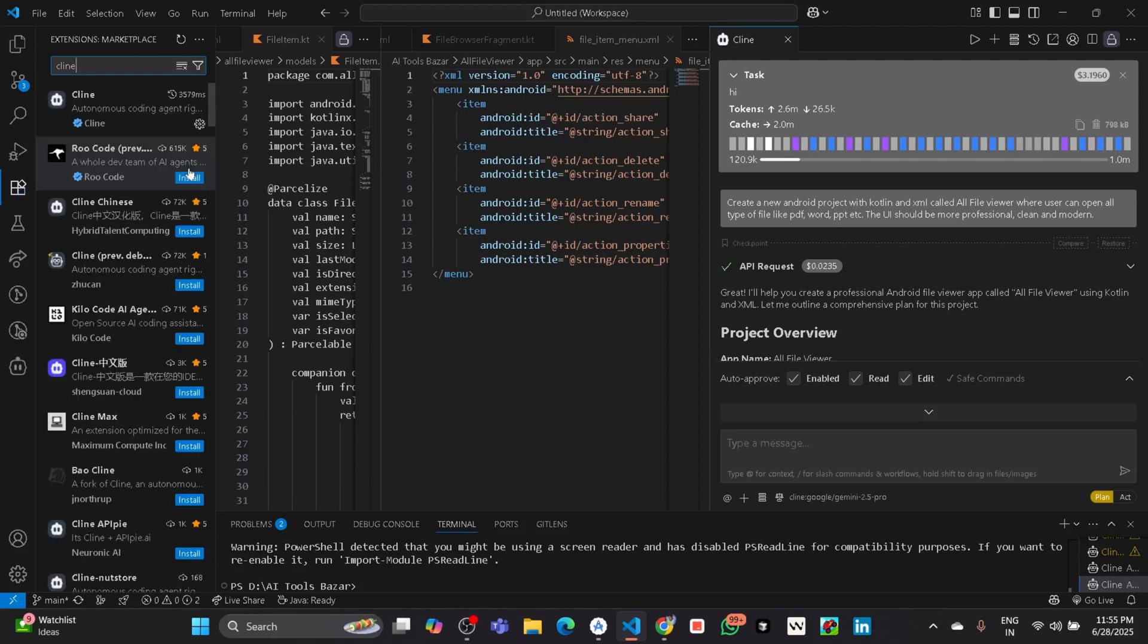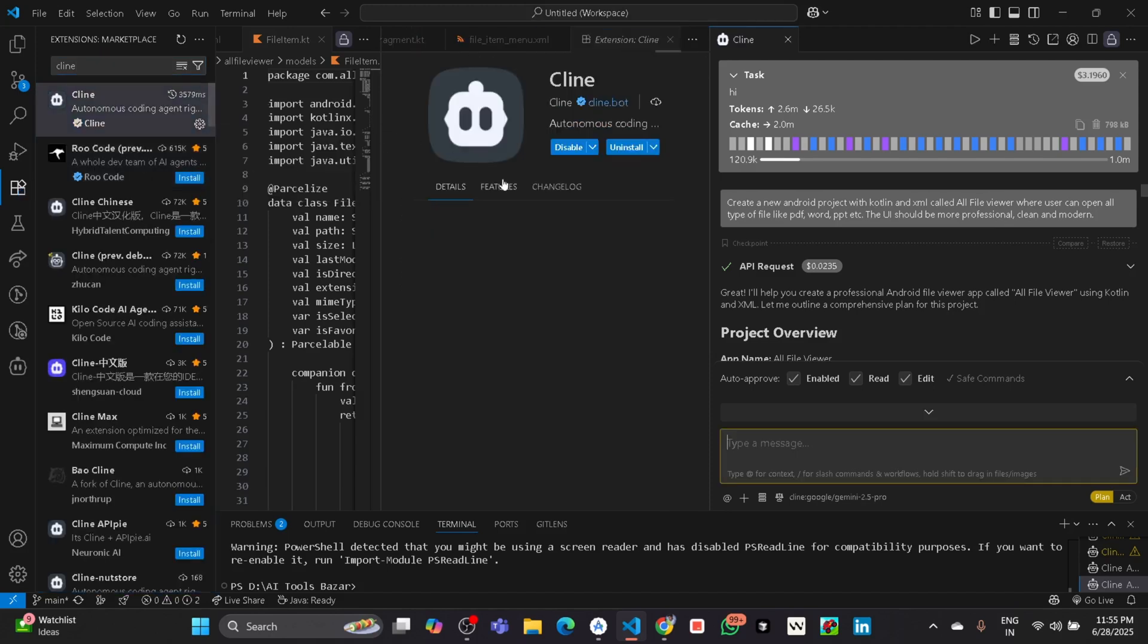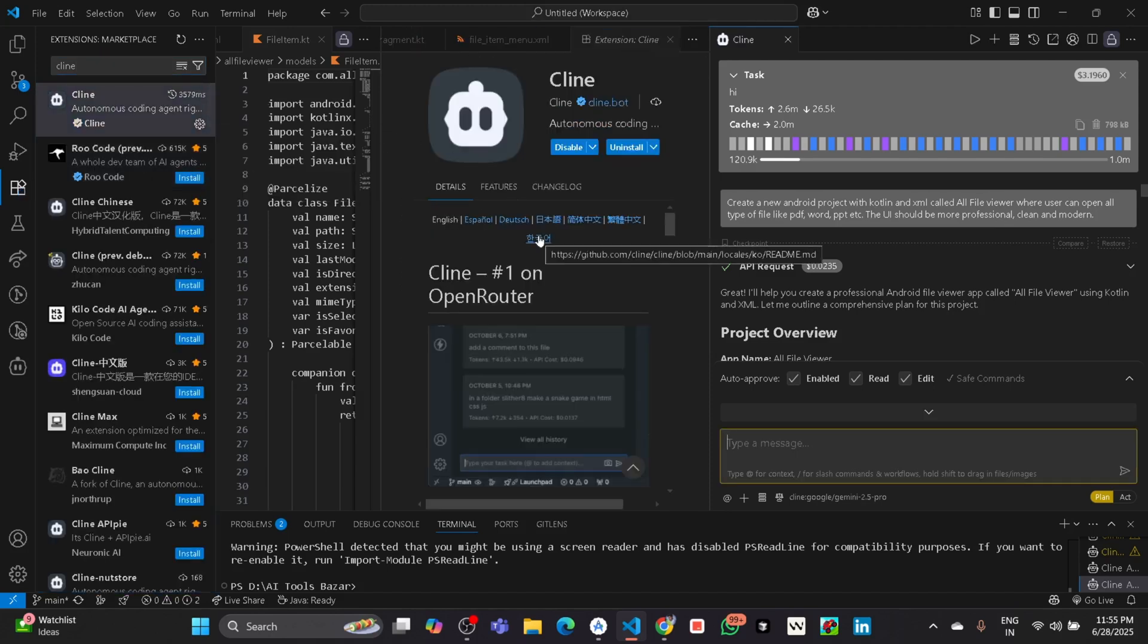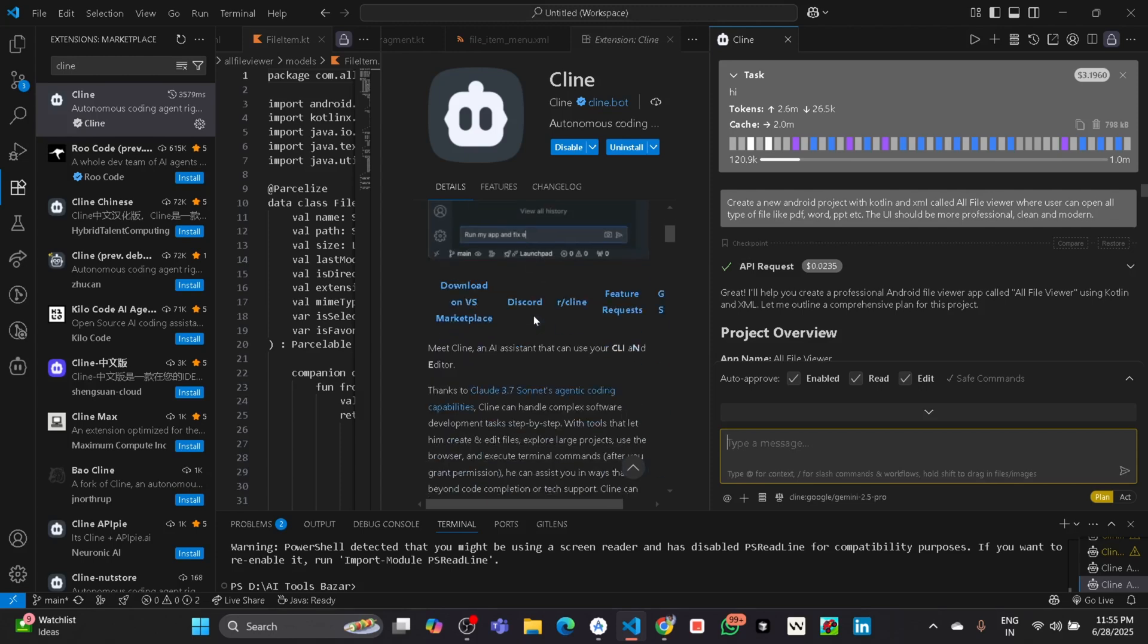Here you can see at the top it also uses Claude.